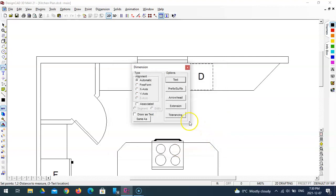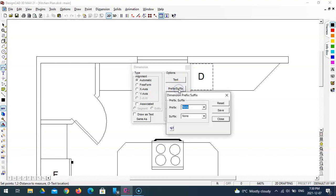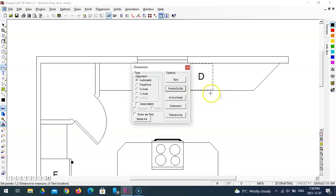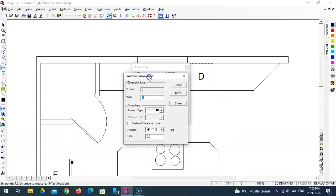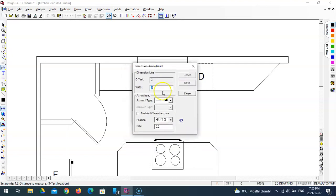Now you might want to just watch me go through this and then later I'm going to go back and just double check and show you what I set everything up to. This should be none and none, prefix suffix. Arrowhead, my width is zero, that's correct. My position is auto, that's correct. Size 0.2, that will match my text. Save close.